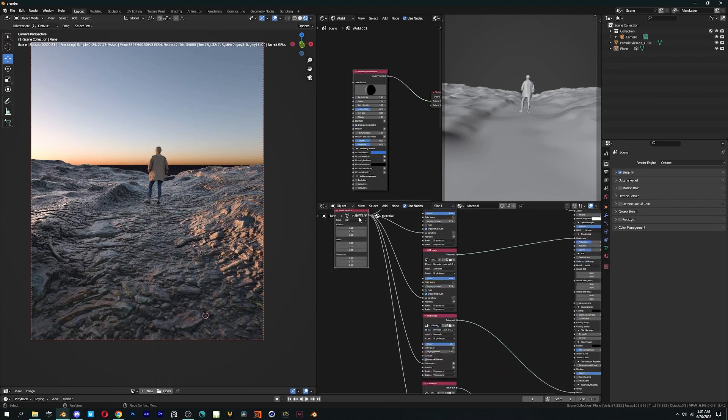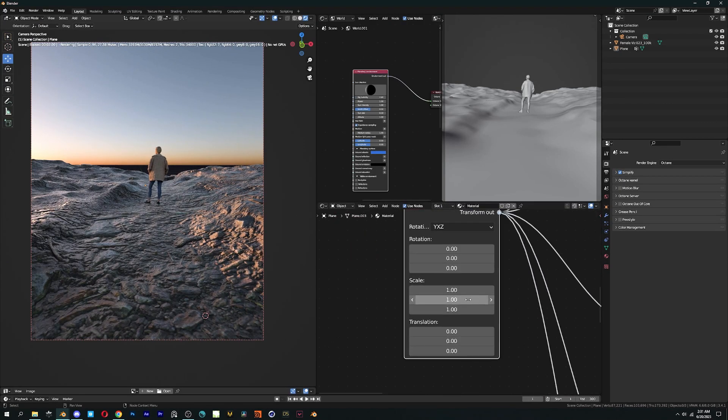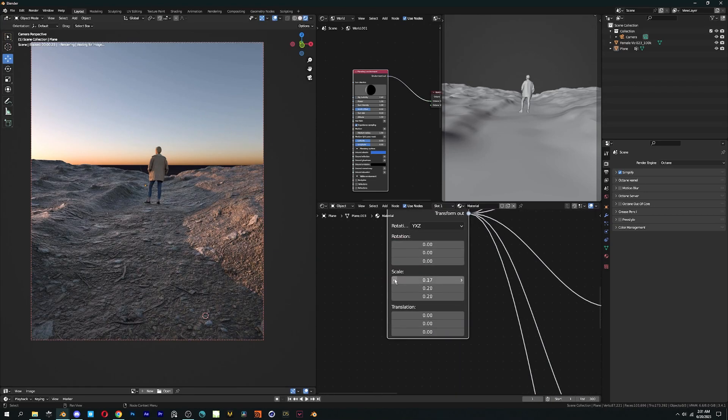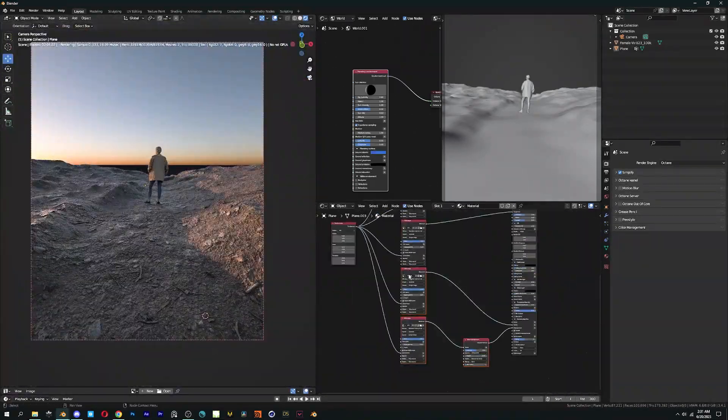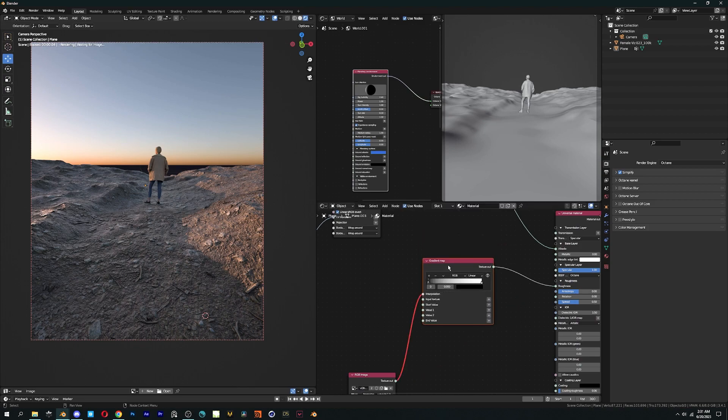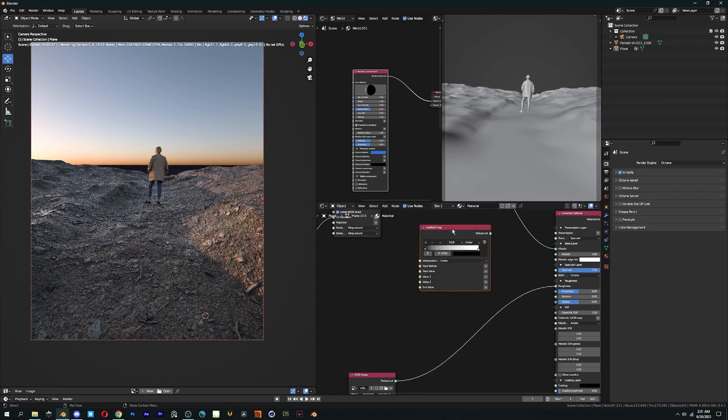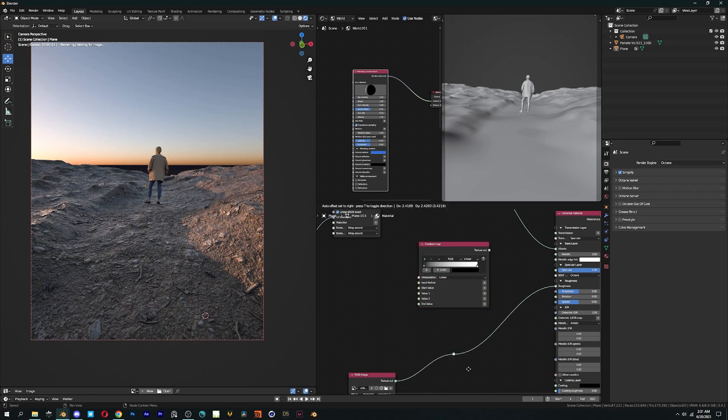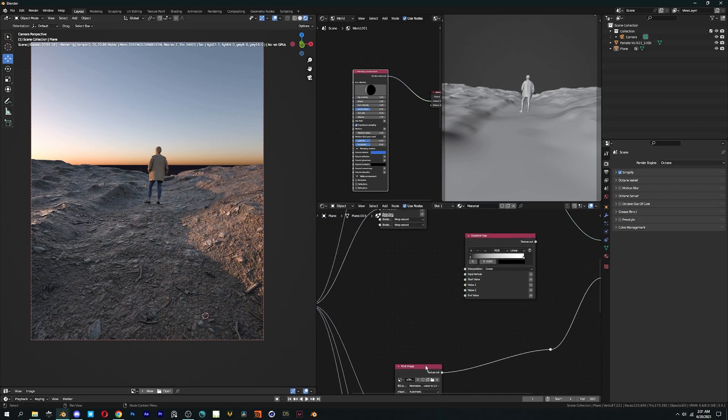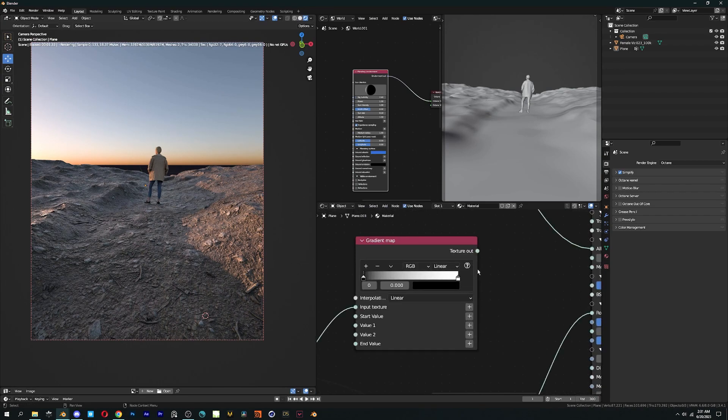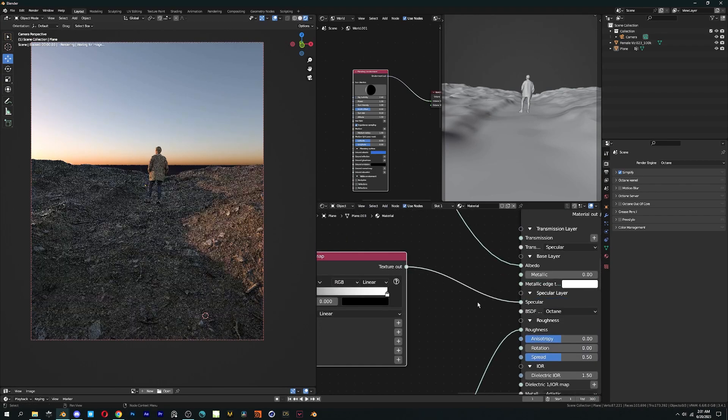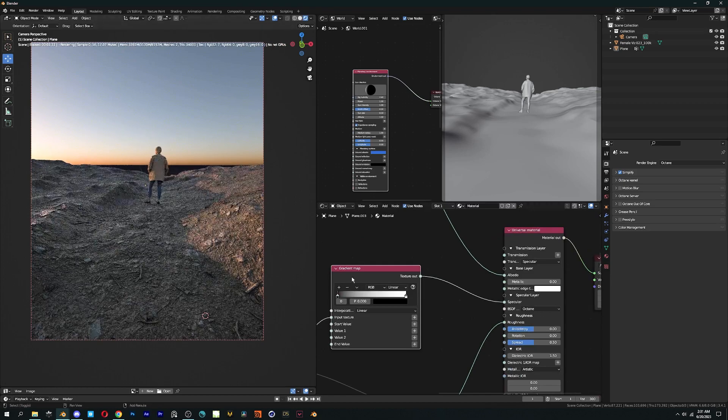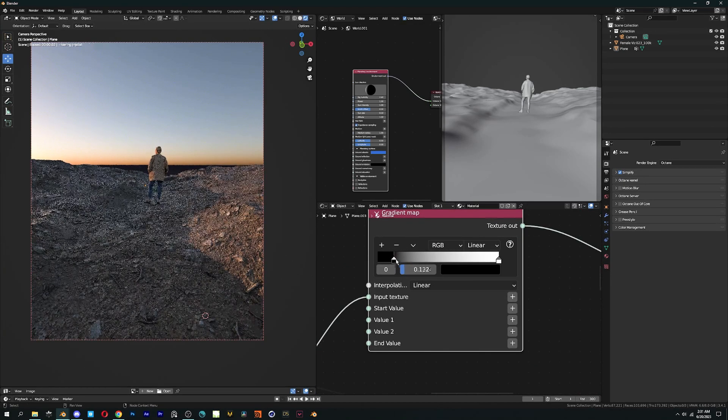First, we will decrease the scale and adjust the specular value. You can either just dial down the specular value, it will also work. But the way I like to do it is by taking roughness through a gradient map, then connecting it to specular. Our aim here is to make some parts of the material to be less reflective.